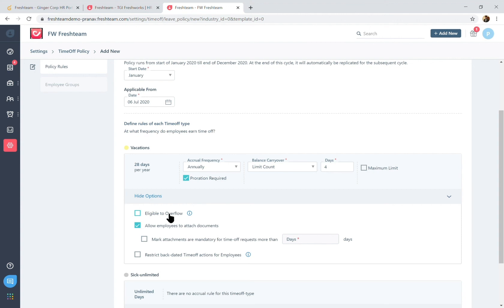There's also attachments that you can mandate, for example sick leave beyond three days you could mandate the doctor's note to be attached by the employee.